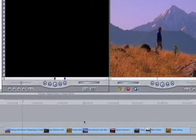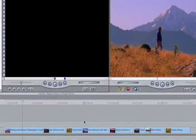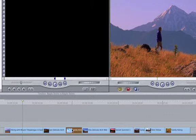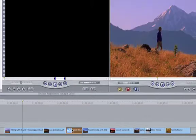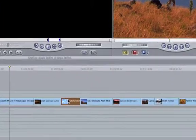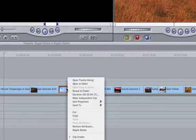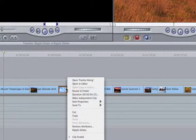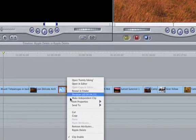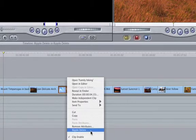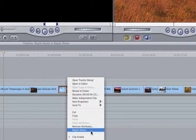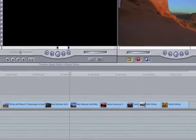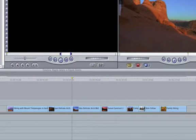A ripple edit can be accomplished by selecting the clip you wish to delete in the timeline. Click on the forward delete key or you can right click on the clip you wish to delete. Select ripple delete from the drop down menu. If the ripple delete does not work, check to see if any of the tracks are locked or if clips are above or below the unwanted clip.